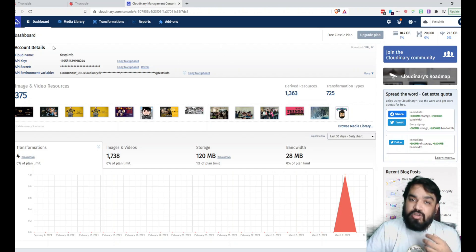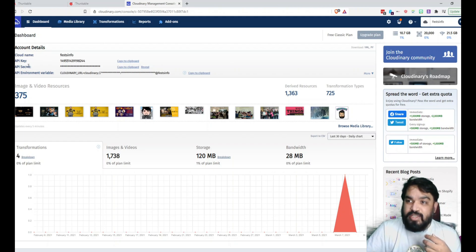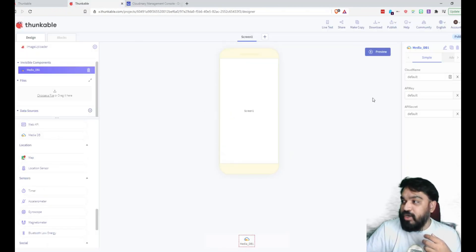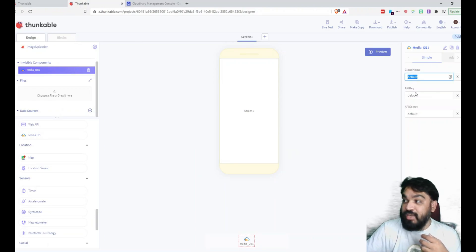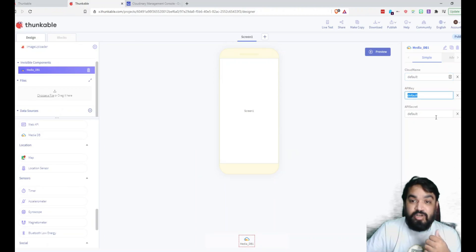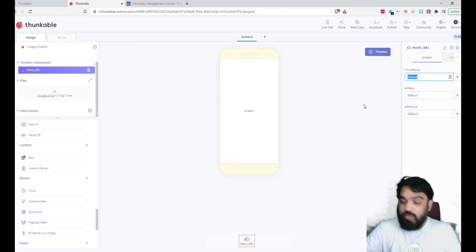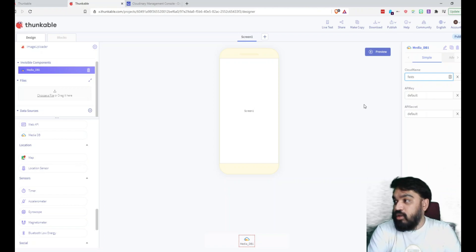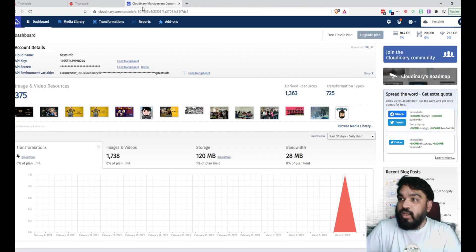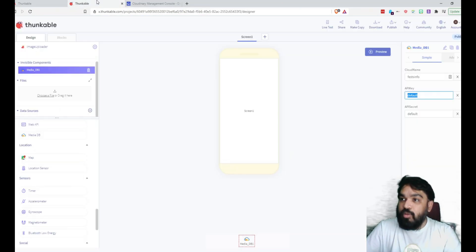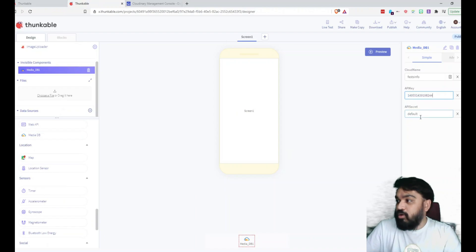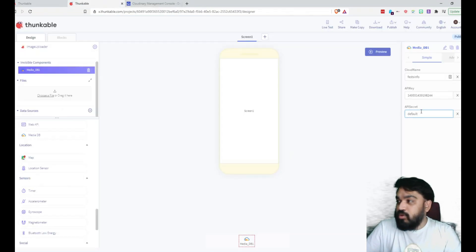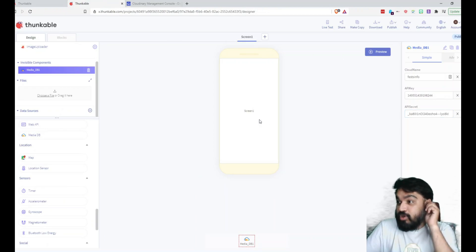Once you have an account, you can see the key and secret here and the cloud name here. So after we've added Media DB, we have three parameters that we need to fill out, which is the cloud name. I'm going to enter the cloud name, then I need the API key, I'm going to copy it to clipboard. API key, then I'm going to copy this one to clipboard, the secret. And that's it, we are done with this.